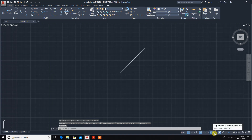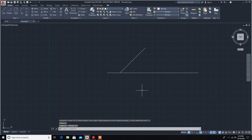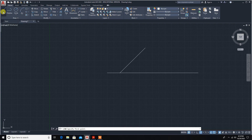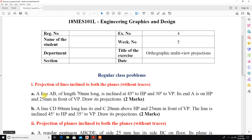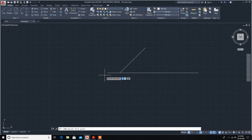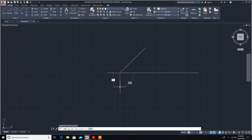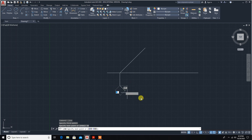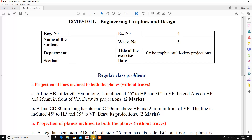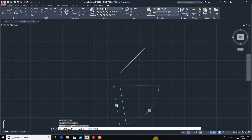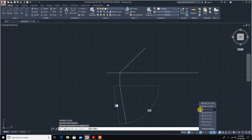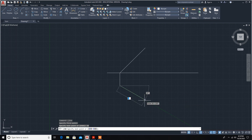Turn object snap on. The end A is 25 mm in front of VP, so from the reference line go down 25 mm. The angle to VP is 30 degrees, so set polar tracking to 30 degrees. Now the angle is fixed at 70 mm.